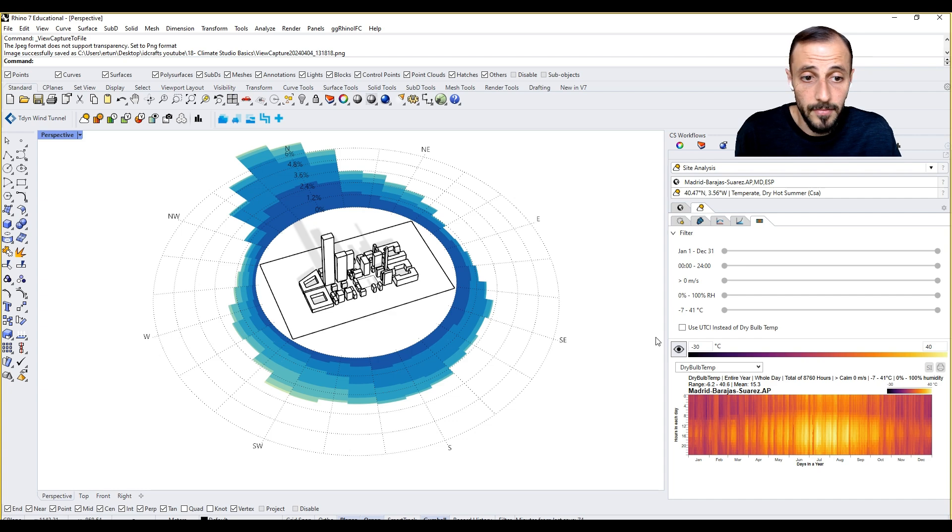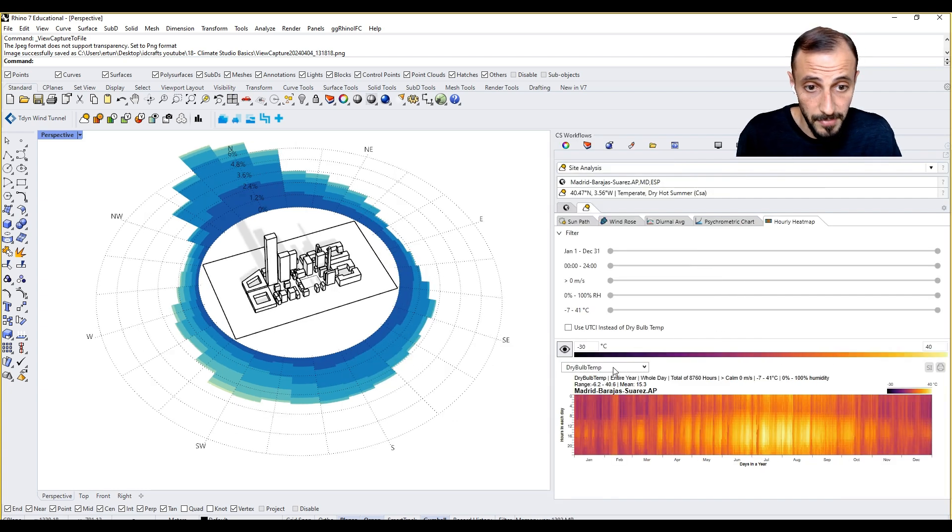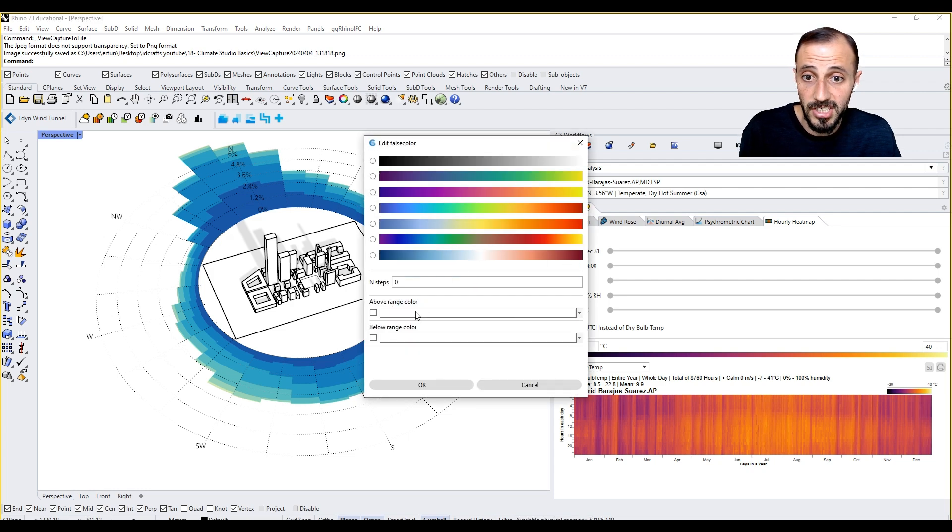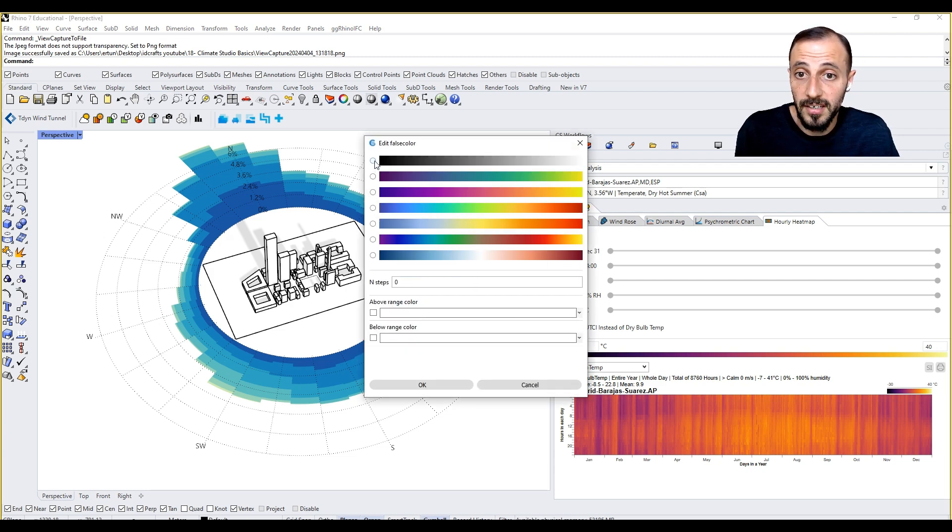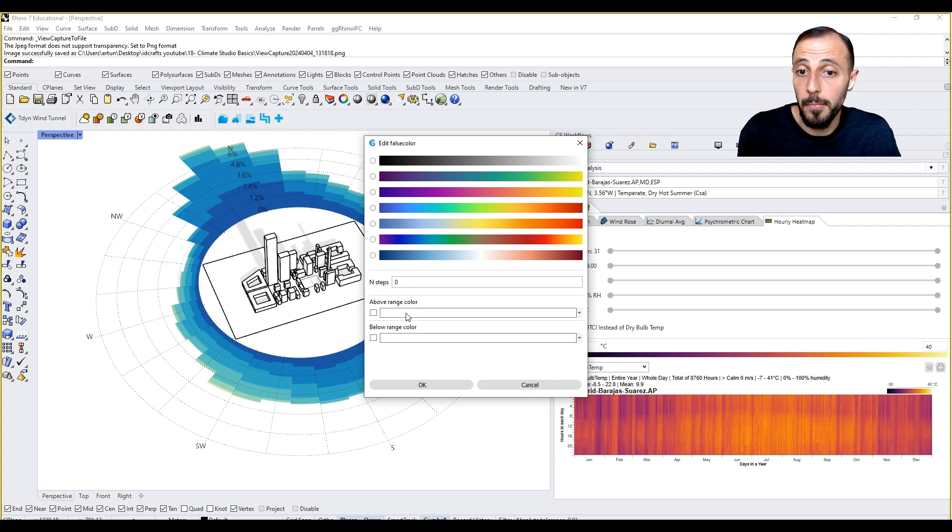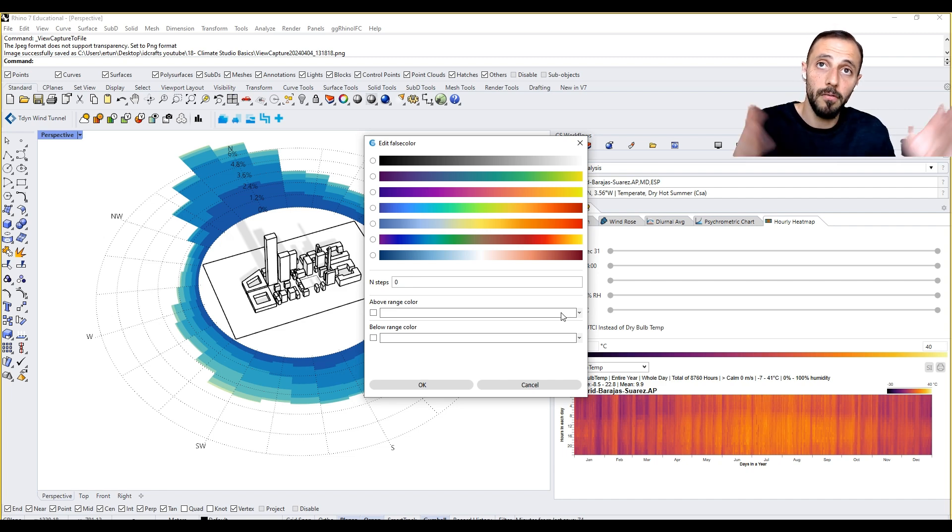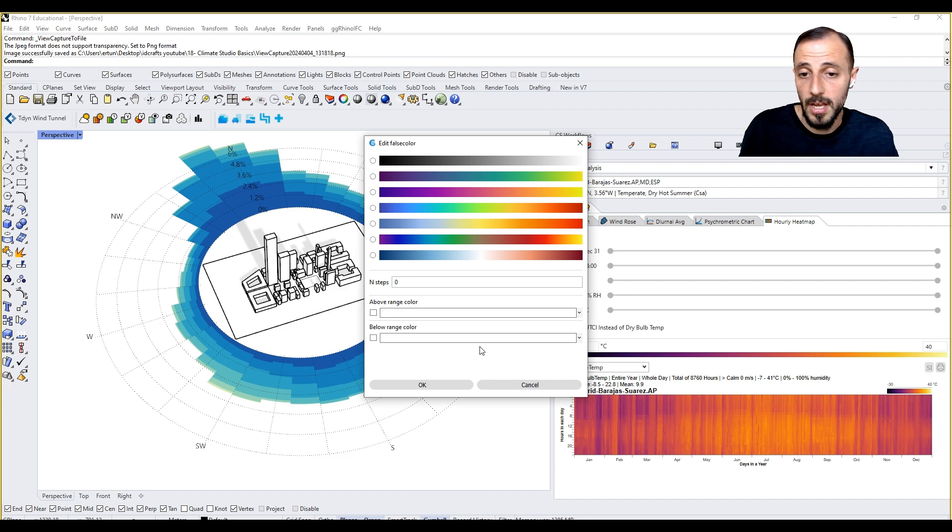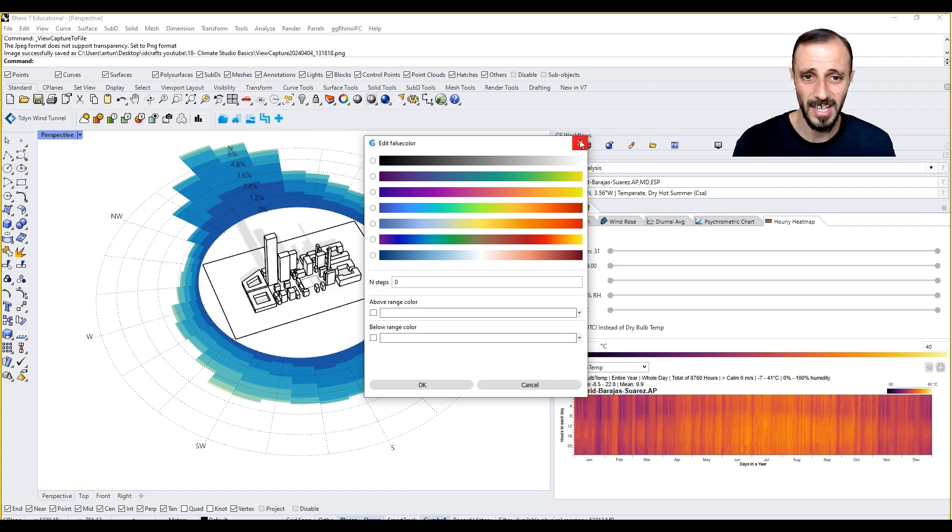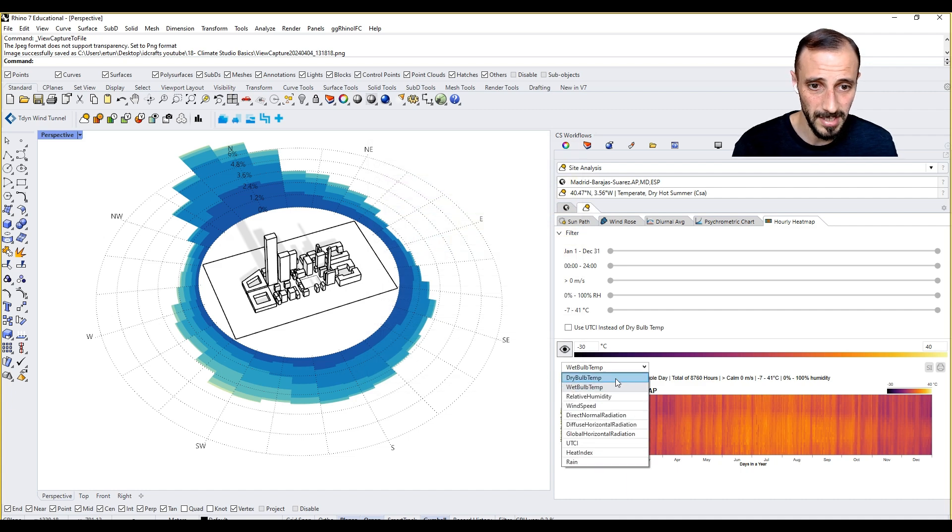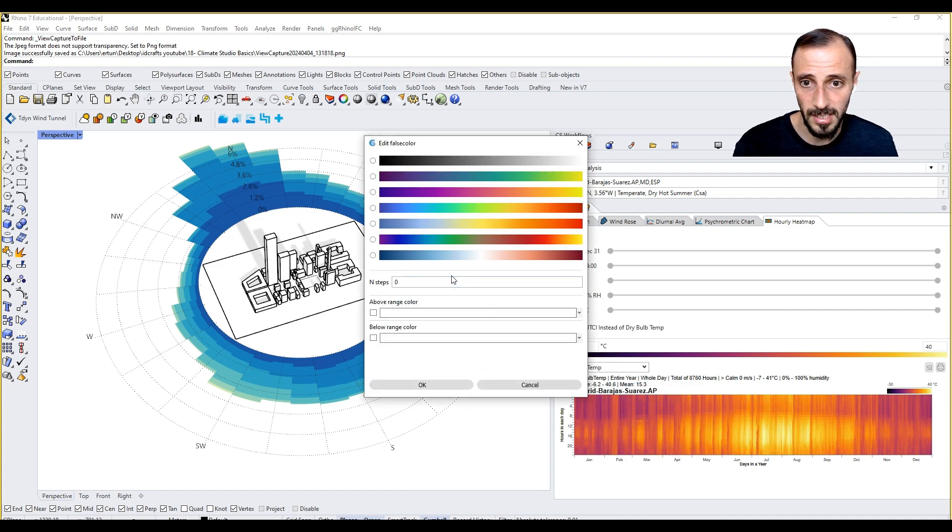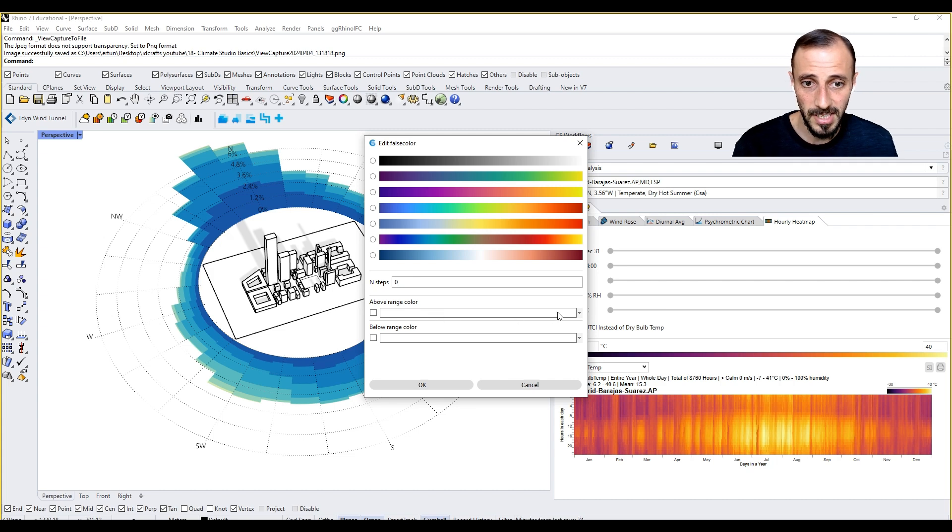But before we finish, anything you see here can be changed. You can put another kind of color here, false color. You can say above range if you want to show some color above, let's say 40 or below 40, stuff like that. Maybe we can do a test here - let's grab this dry bulb temperature, click here, above range.